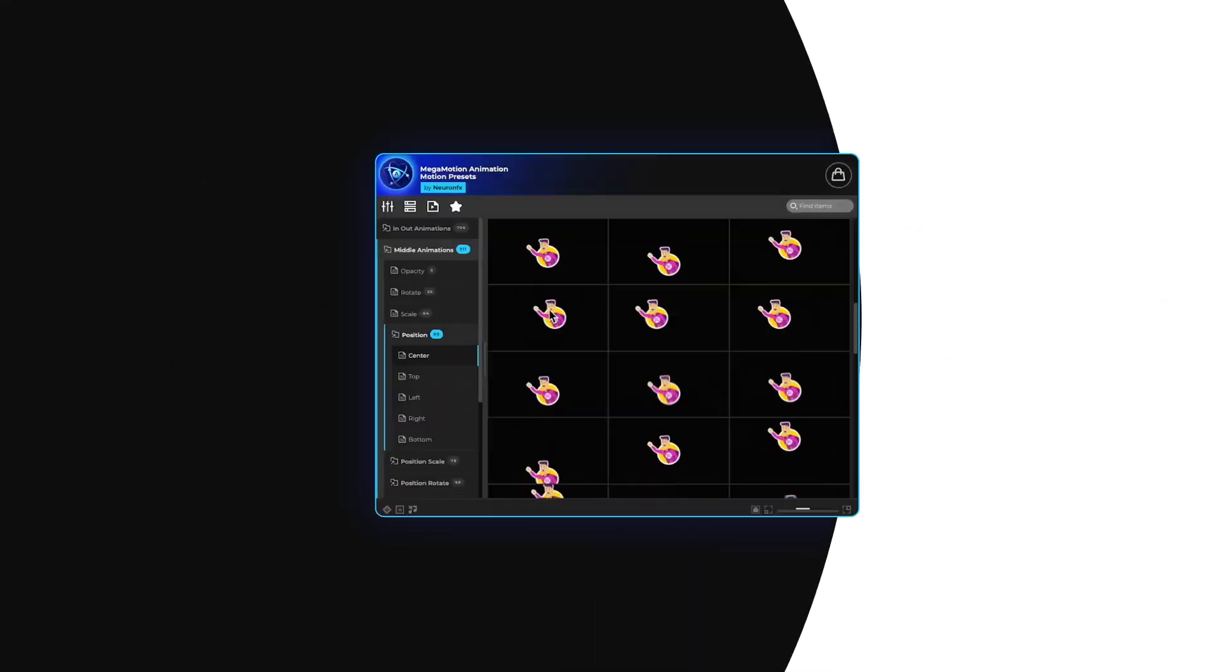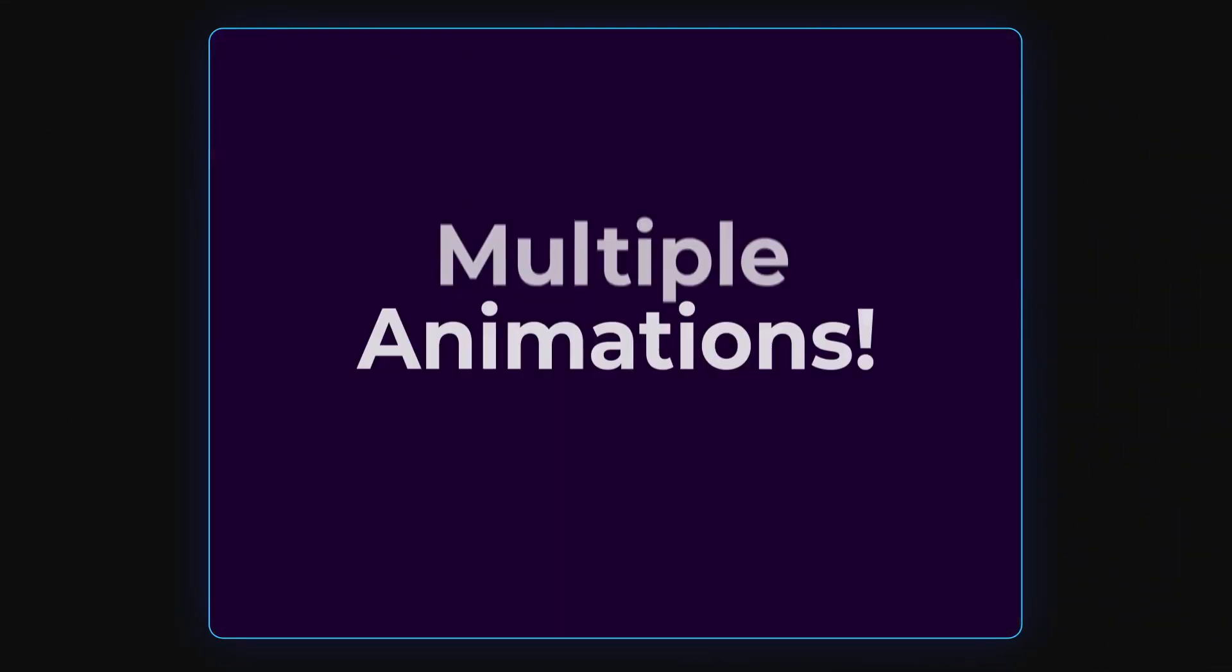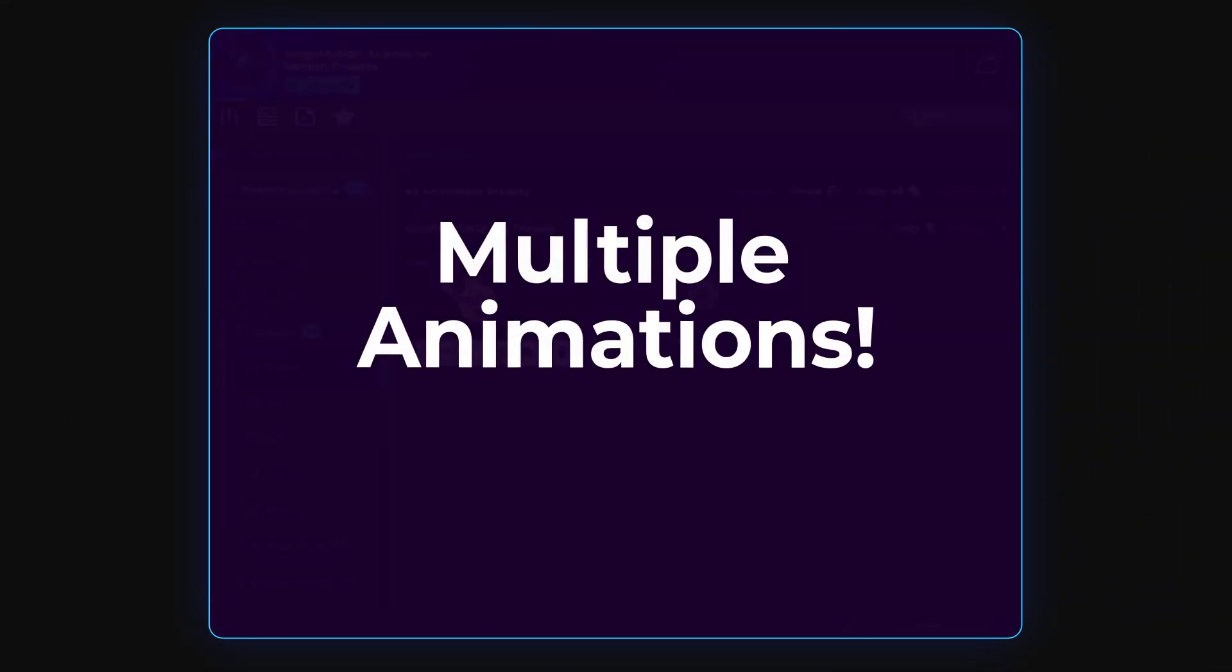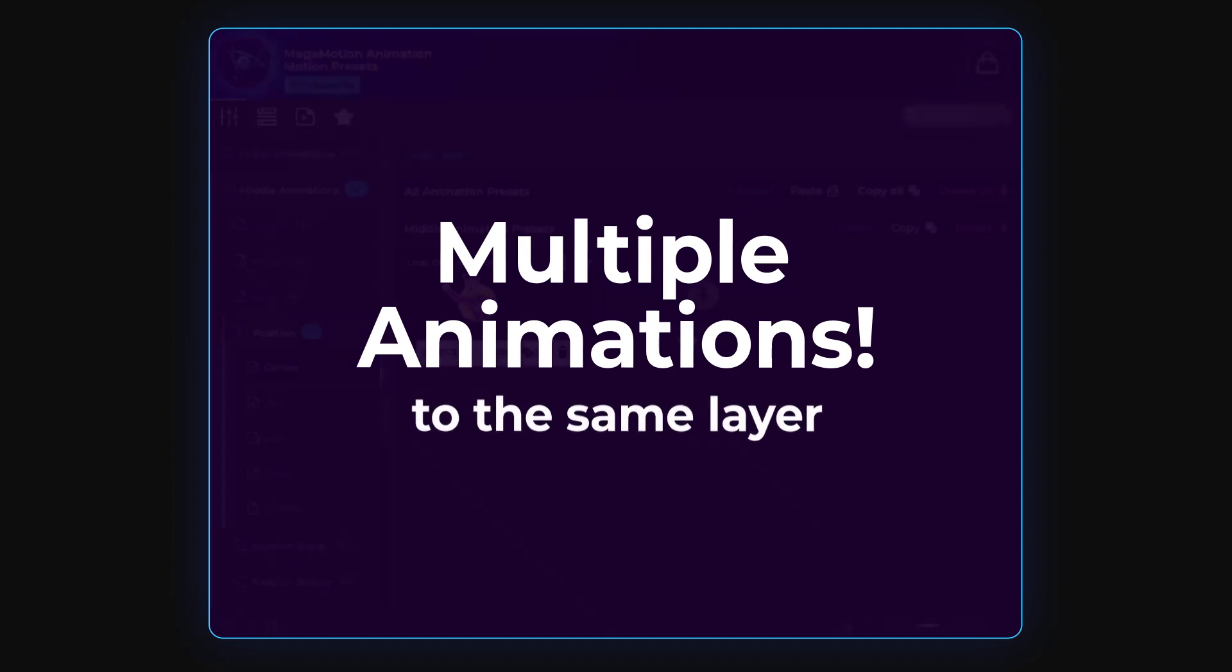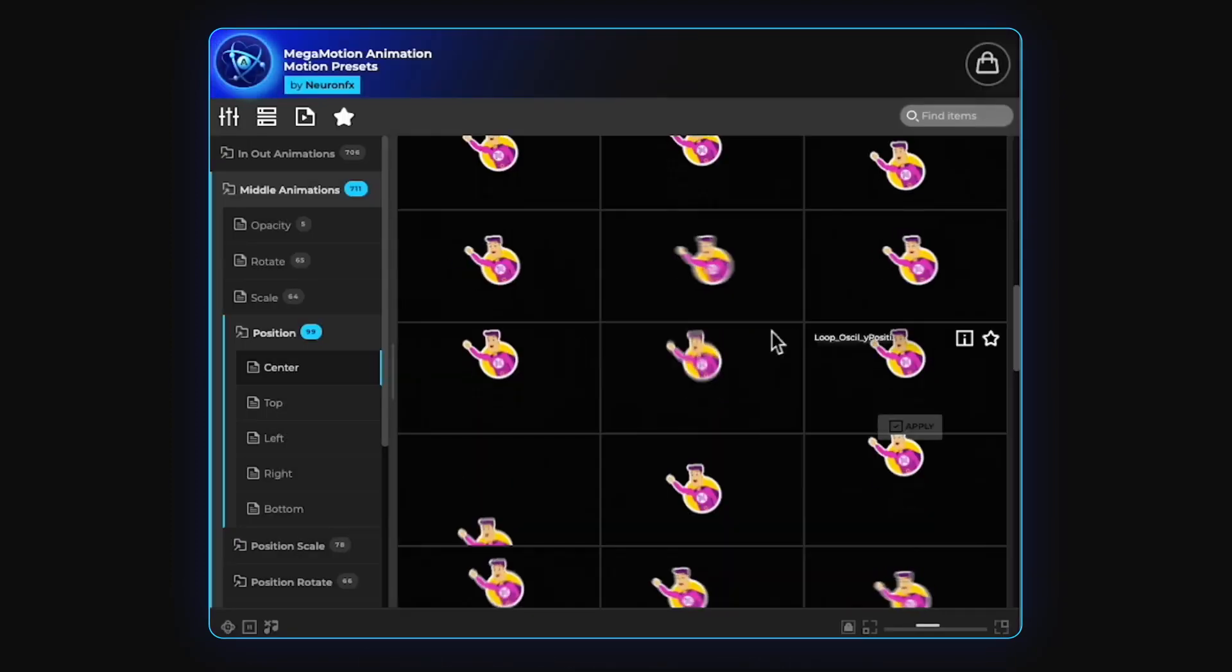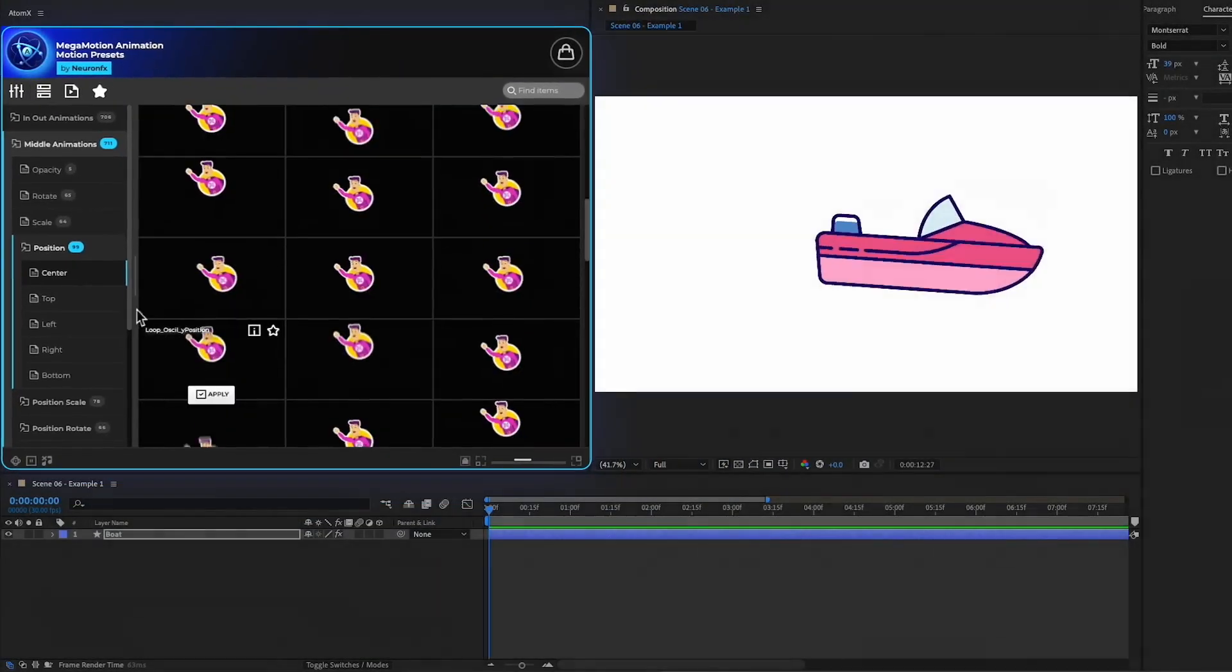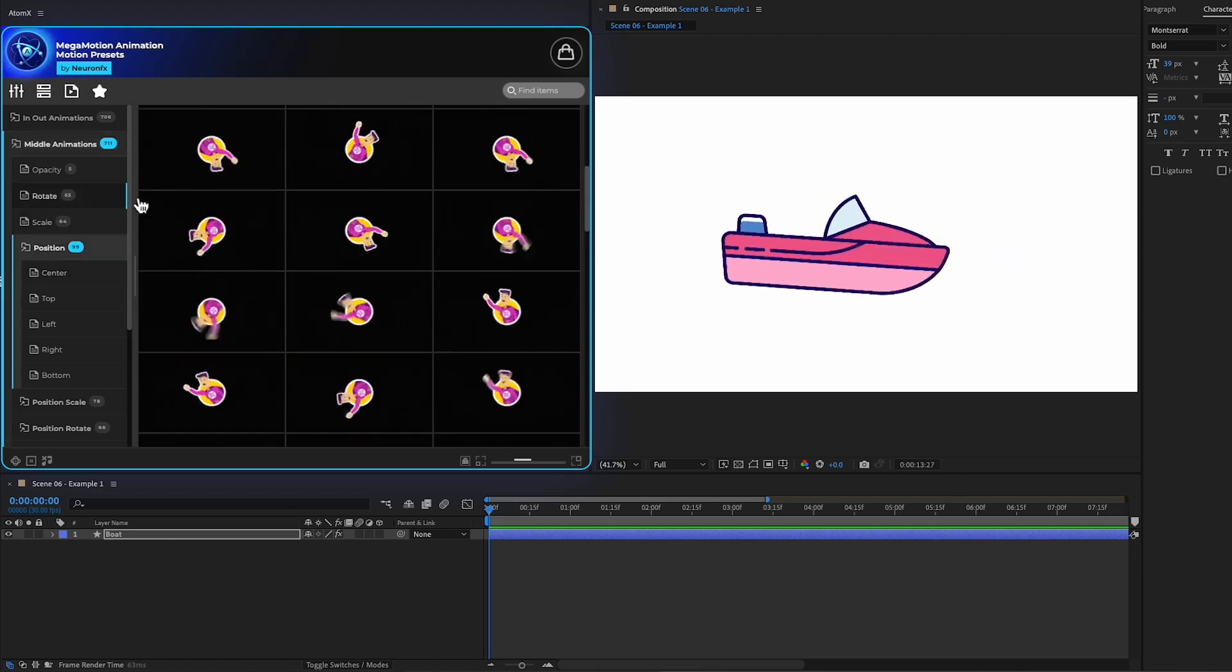Because we know you need flexibility, we have created a system where you can add multiple animations to the same layer. This enables the ability to create new complex animations faster than ever.